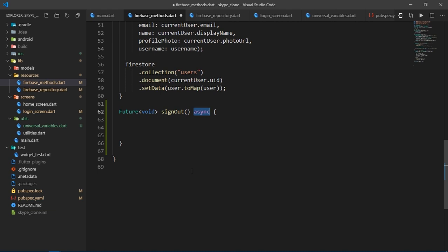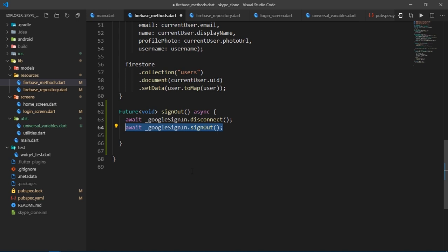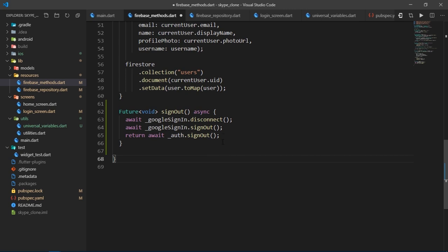First, I'll disconnect the Google account, then we sign out of the Google account, and then at the end I'll simply return auth.signout to successfully sign out of the auth instance.